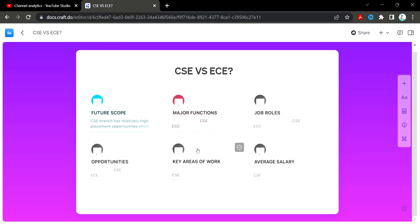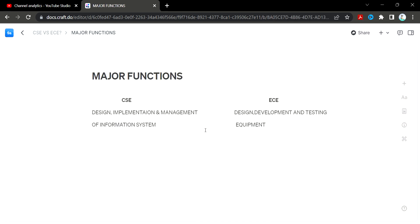Next, the major functions in CSE include design, implementation, and management of information systems. For ECE, the major functions include design, development, and testing of electronic equipment.